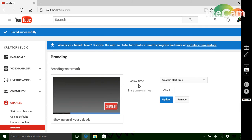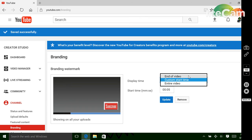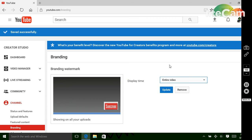So then you'll see this. You can just choose your time. I'm going to go for entire video so it will be there the entire video. And that's it.